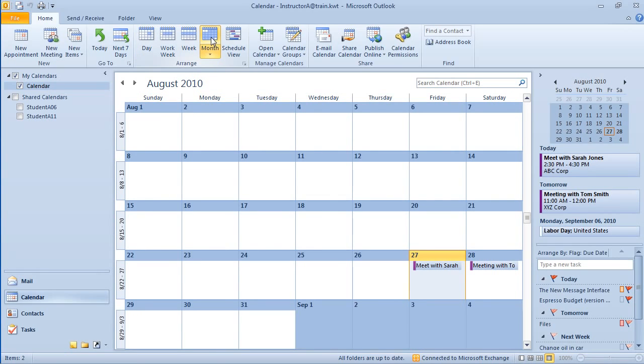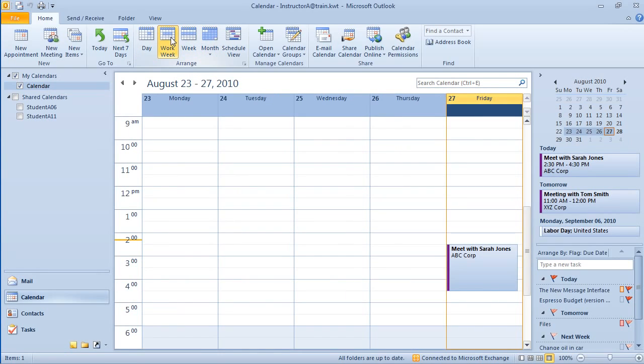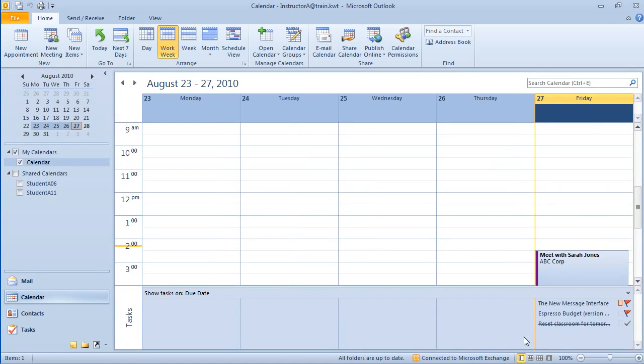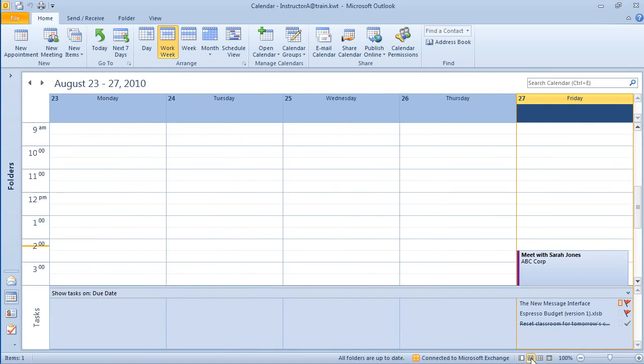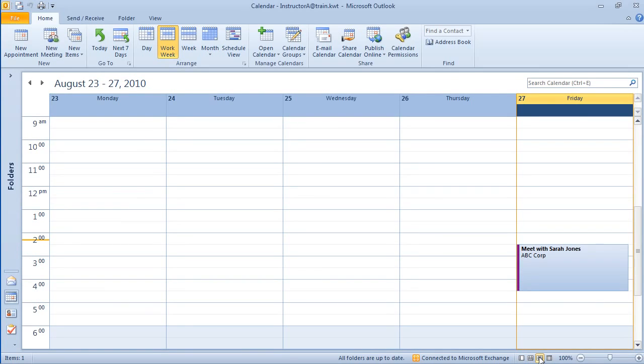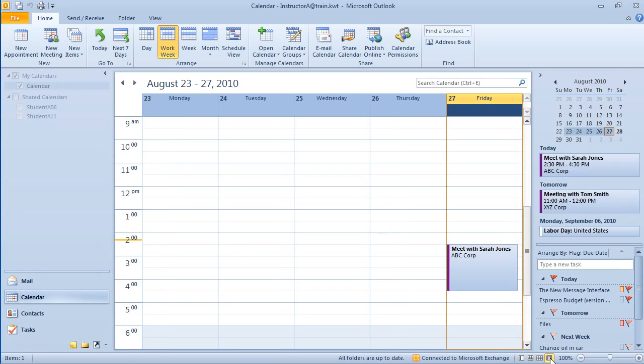But you also have other options as well. If you look down here on the right, you'll see that there's some other options like normal, calendar and tasks, calendar only, and classic view. And depending on what you click on will determine what your calendar is going to look like.